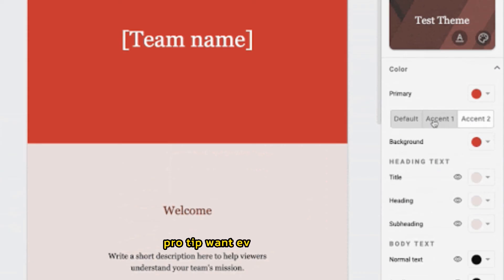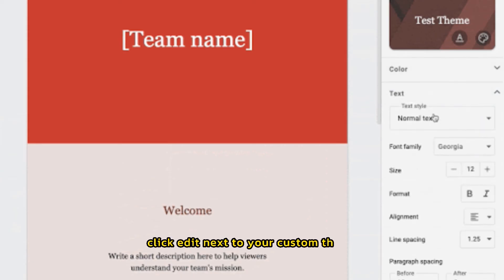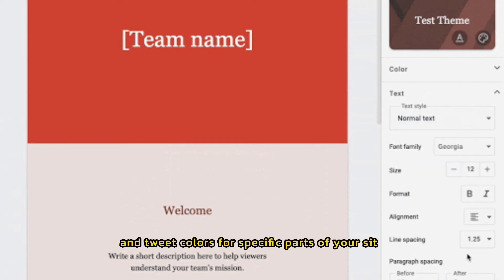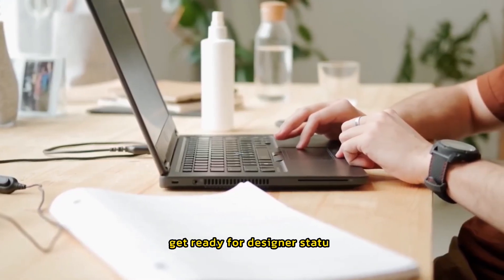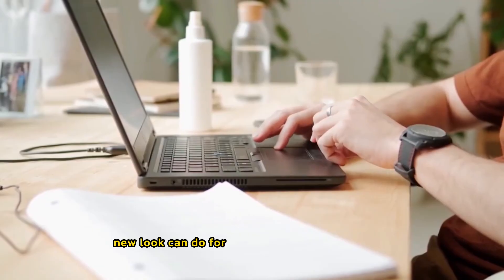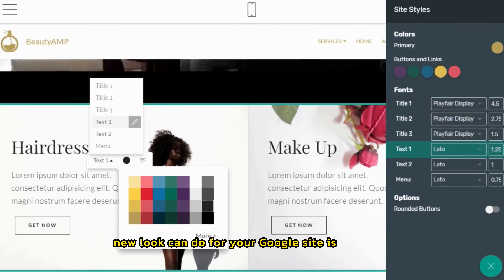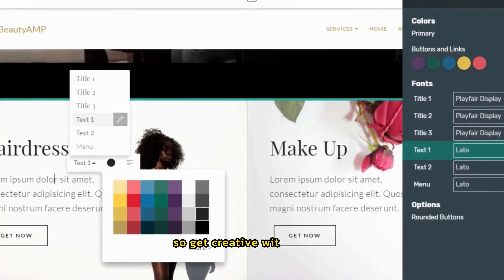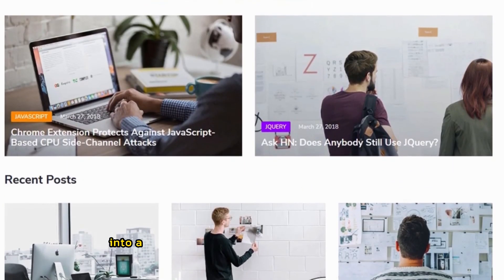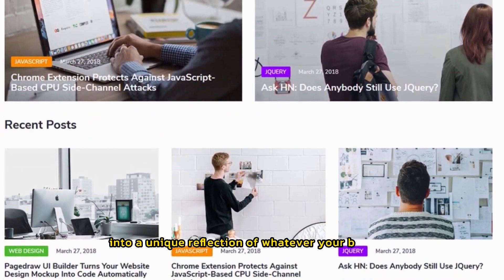Pro tip. Want even more control? Click edit next to your custom theme and tweak colors for specific parts of your site. Get ready for designer status. What a fresh new look can do for your Google site is fantastic. So get creative with themes and transform your site into a unique reflection of whatever you're building.